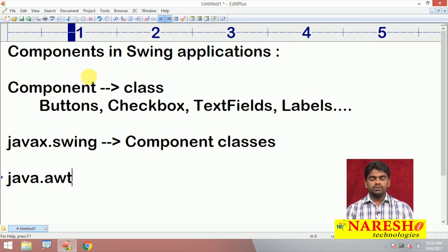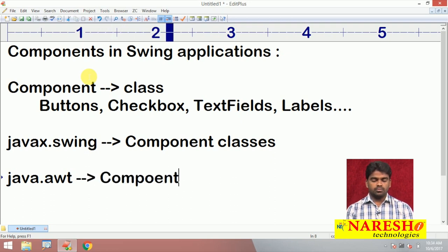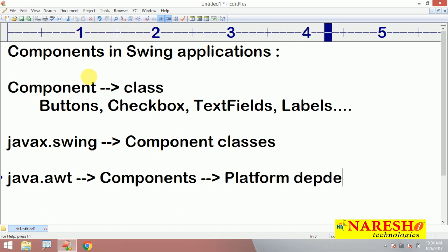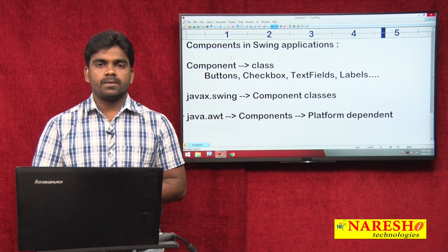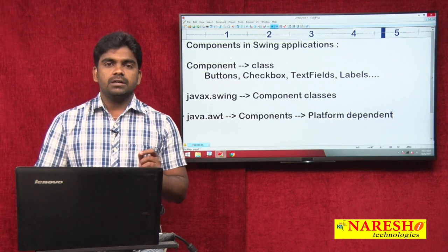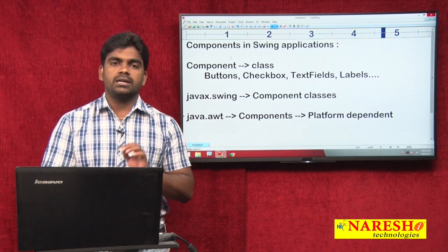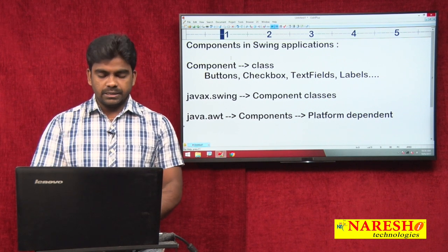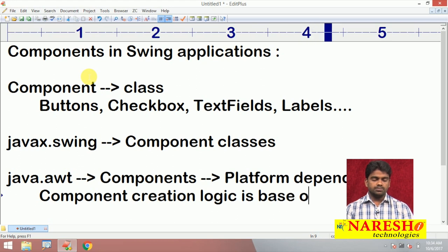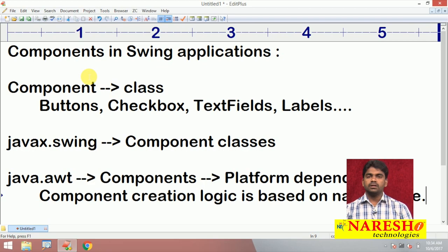Actually the java.awt package also provides components — the components we used in applets. But these are platform-dependent components. What is platform dependency? If a component is platform-dependent, whenever you are executing the application — Java application can run on any platform — but the component creation logic is based on native code.